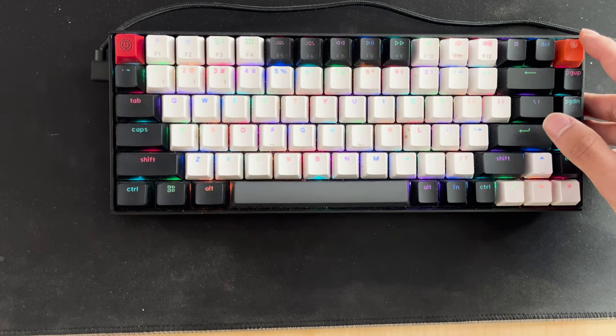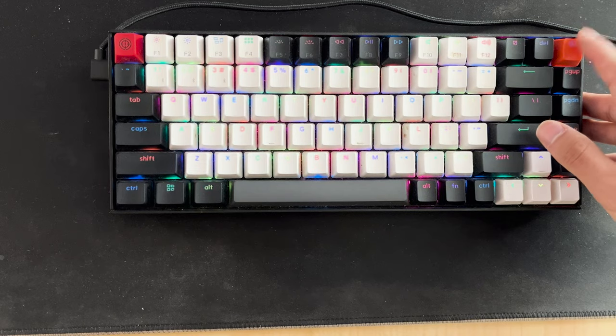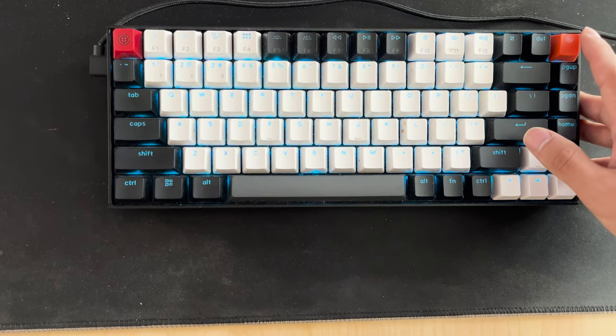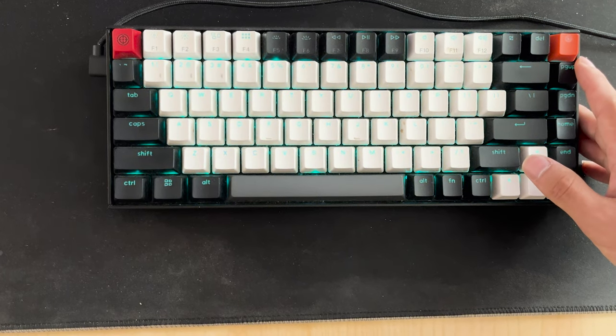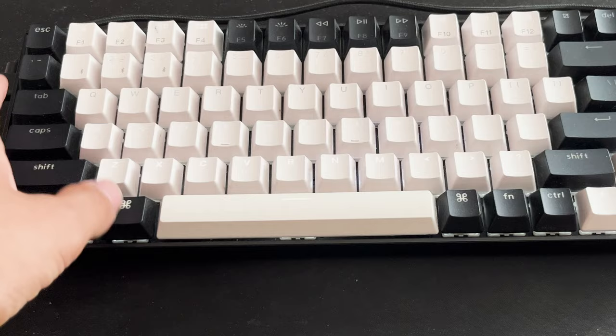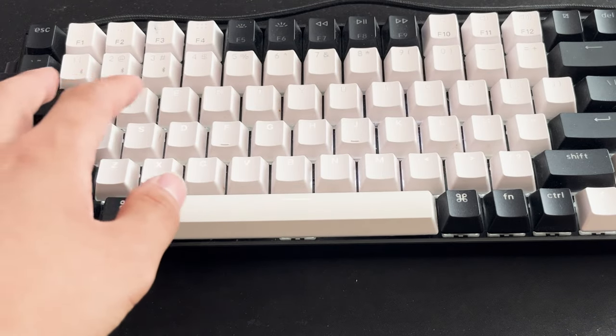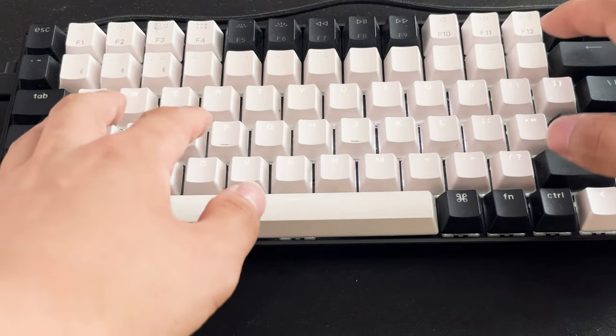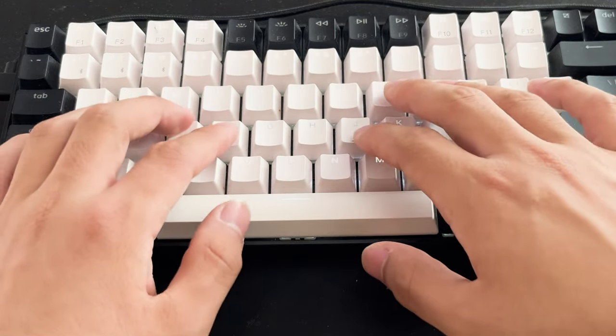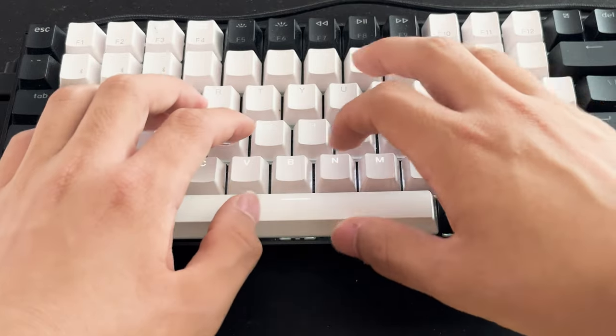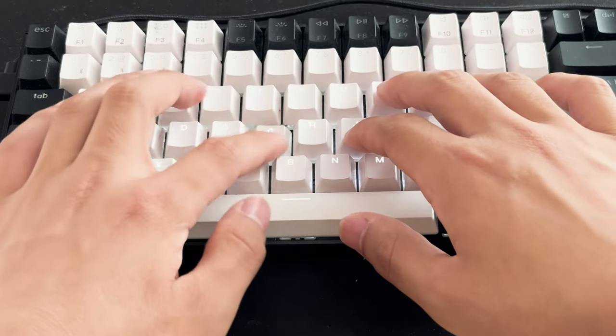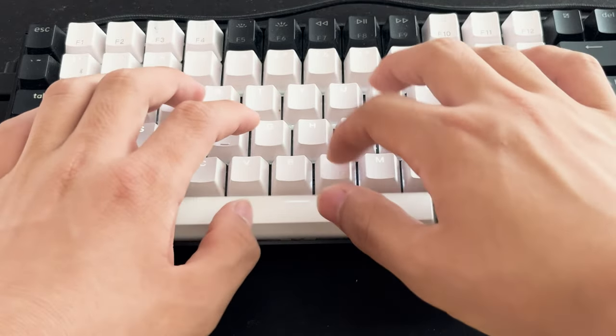But one thing I will say that if you plan on switching out the keycaps and the switches, you will have to re-lube the stabilizers, because I've tried some switching out the spacebar especially. It doesn't sound as fresh as the stock version.